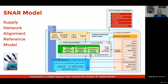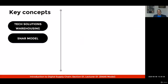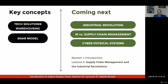This is what we will see during this course. We've been through some tech solutions that may impact warehousing operations, and you've learned about the supply network alignment reference model. In lecture number two, we will go through the concepts of industrial revolutions, how they have affected supply chain management, and you will understand the concept of cyber physical systems.